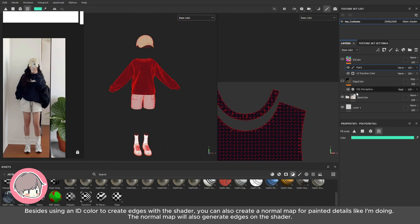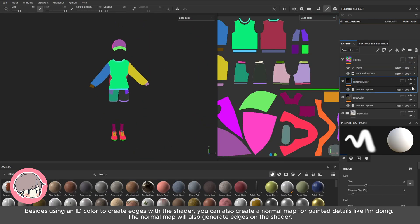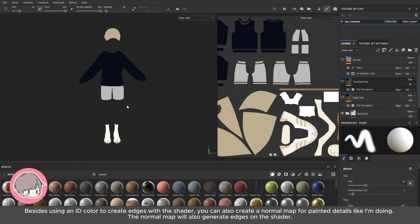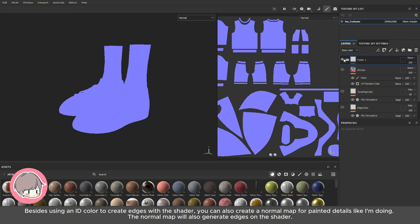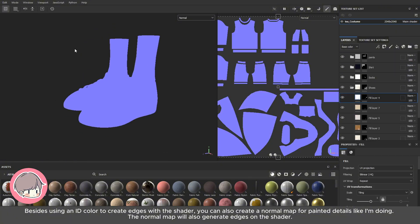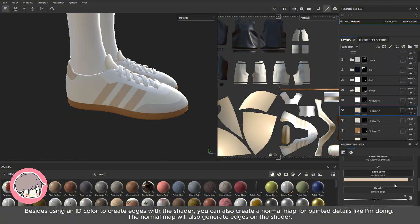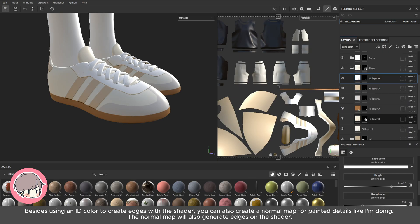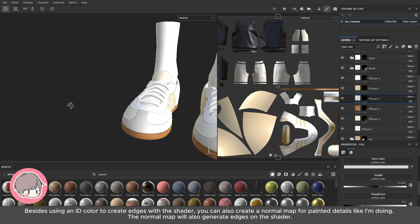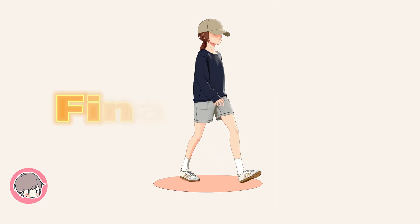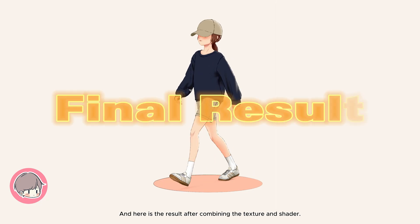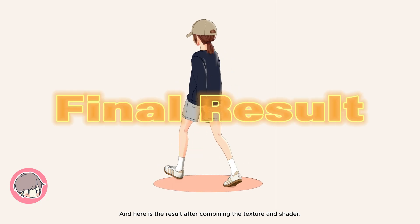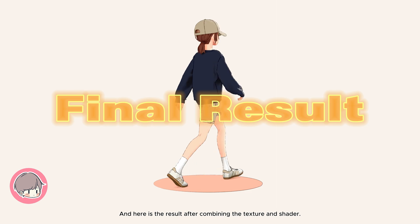Besides using an ID color to create edges with the shader, you can also create a normal map for painted details. The normal map will also generate edges on the shader. And here is the result after combining the texture and shader.